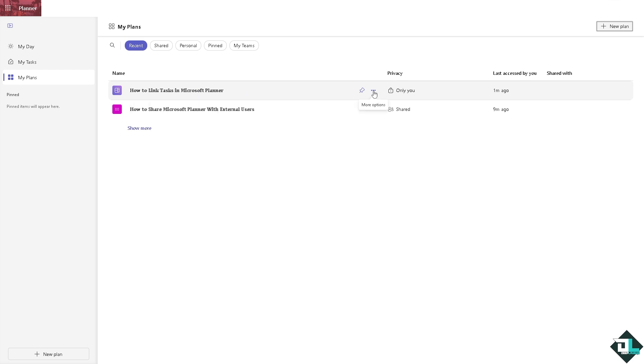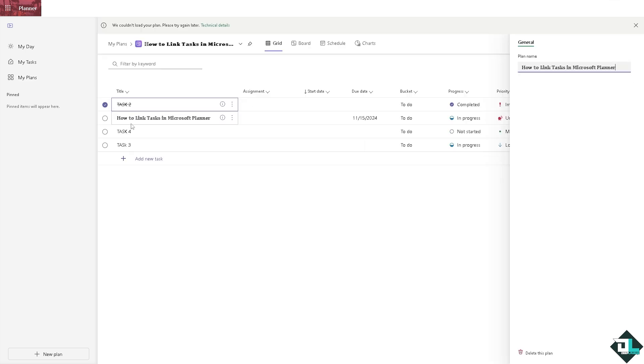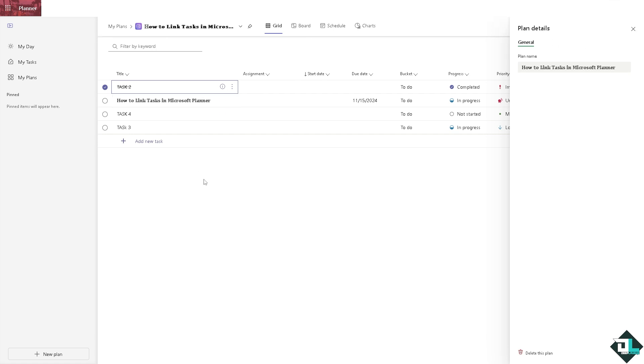There's going to be a three dots option here that says more option and click on open. What will happen is it will be forwarded here. Now for example, this task right here, I want to link it to a specific task.